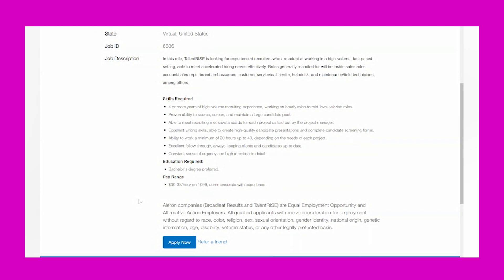Education requirements: a bachelor's degree is preferred but it doesn't say required. This is a 1099 contractor opportunity, and it just talks a little bit about the company, Broadleaf Results and TalentRise. If you are interested in this lead, all you would need to do is hit the apply now button and it will take you to the application.